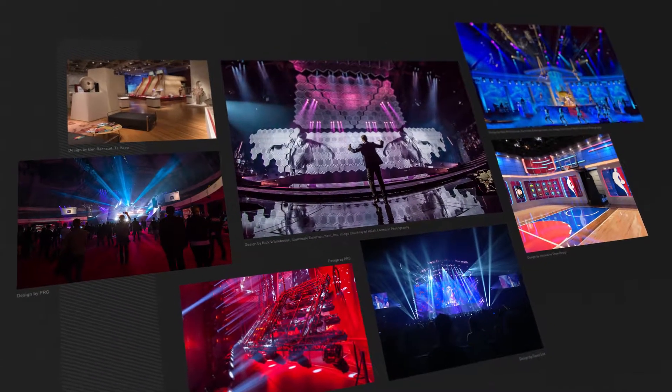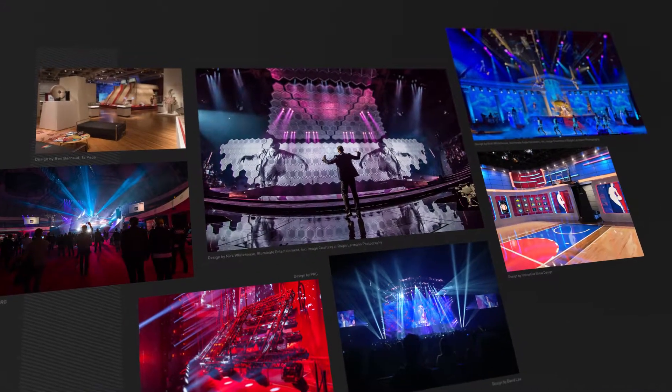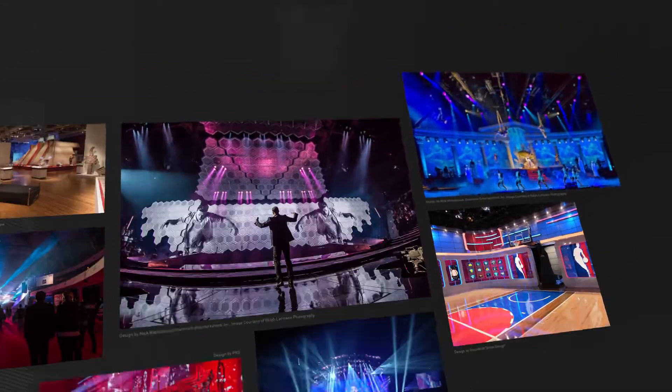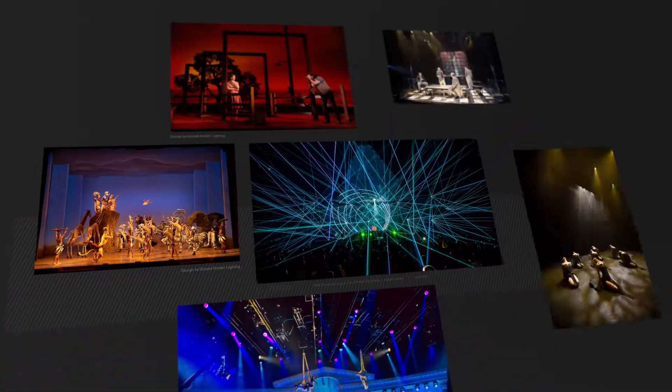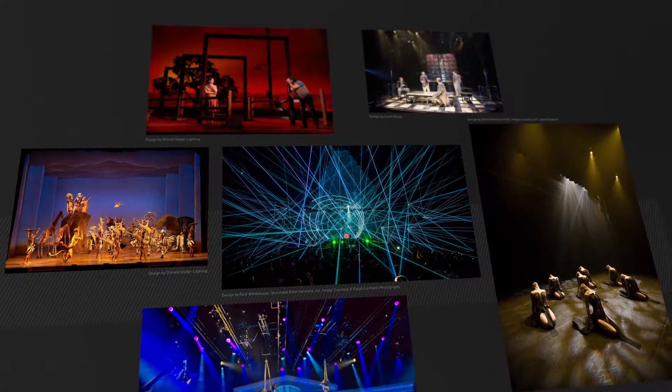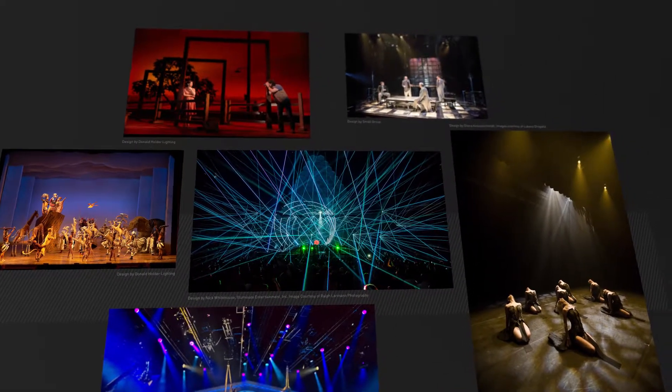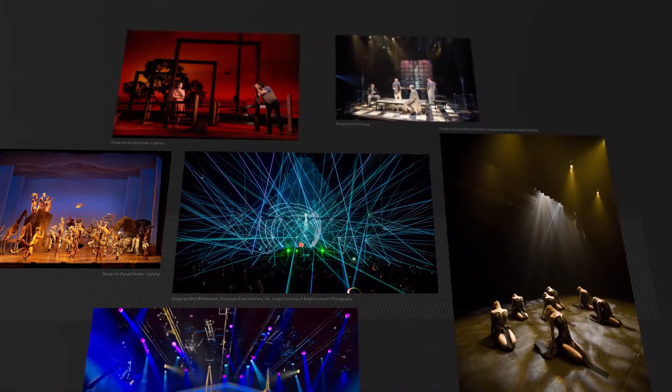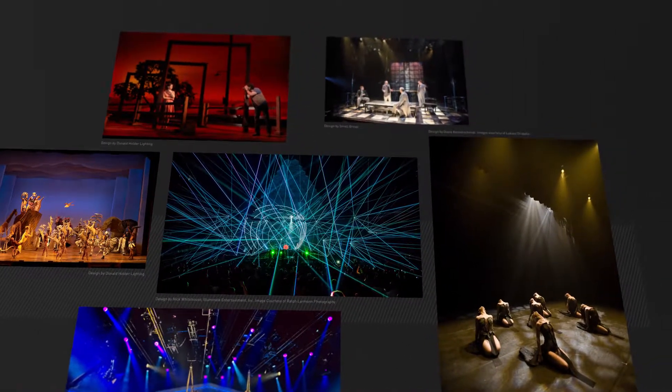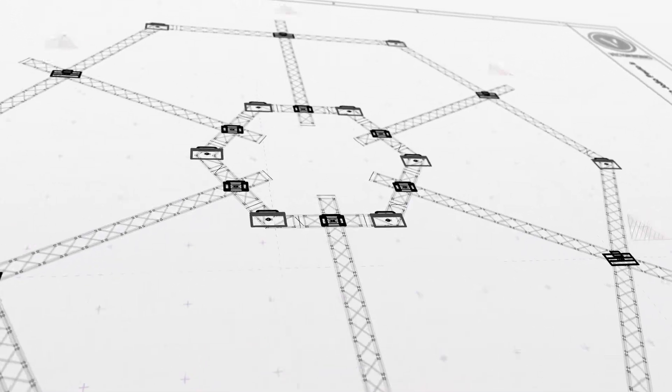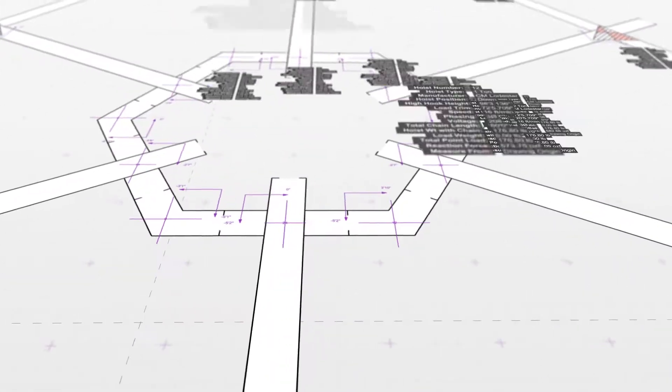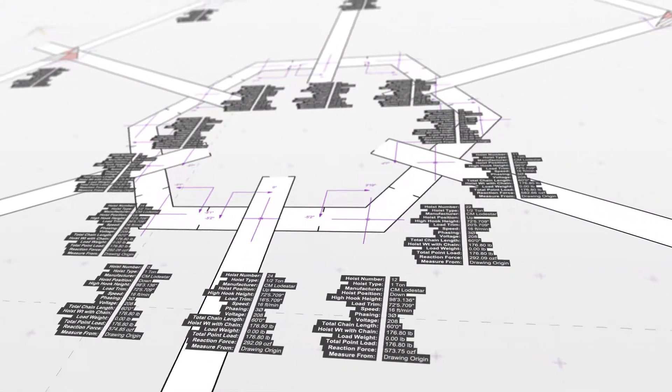The Braceworks add-on module for Vectorworks Spotlight and Designer provides design, production and rigging professionals an easy way to gauge the performance of temporary structures under load. This one-of-a-kind tool integrates analysis seamlessly into the design and production process.